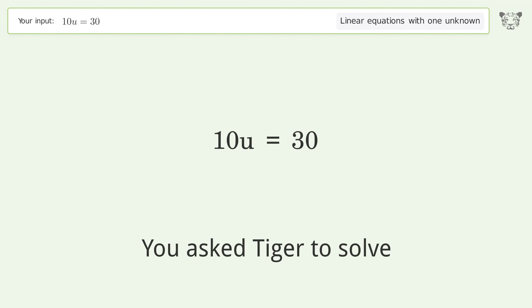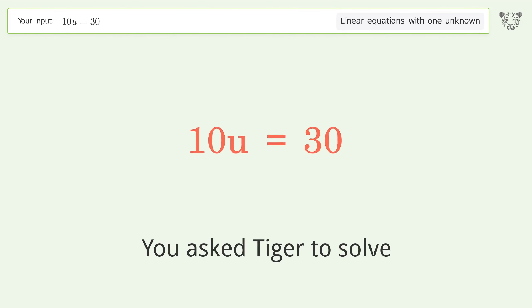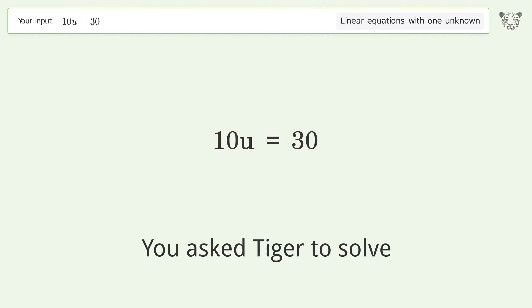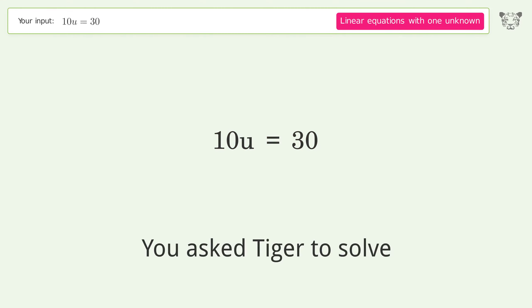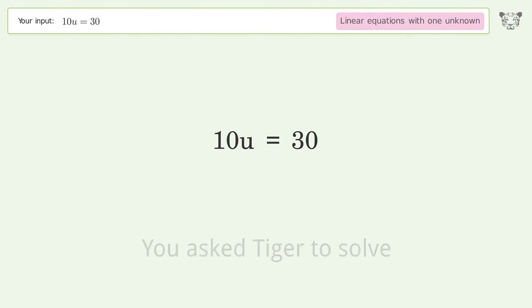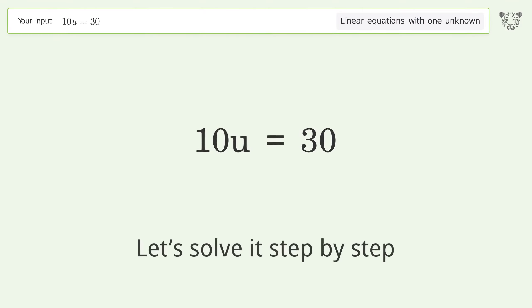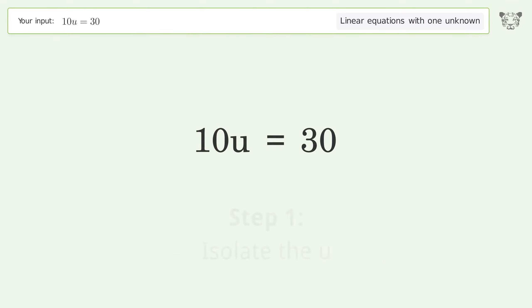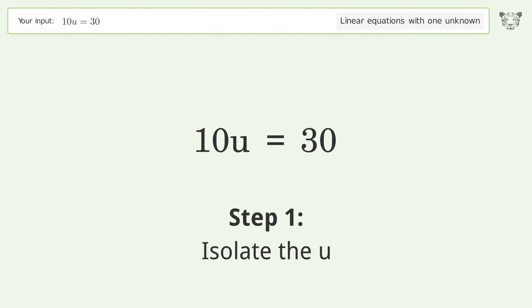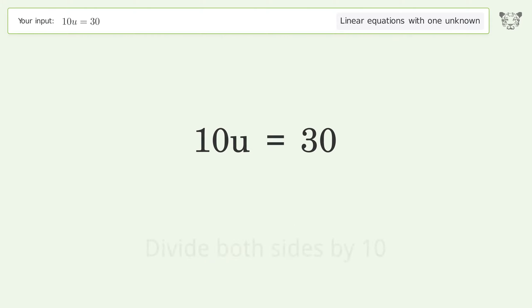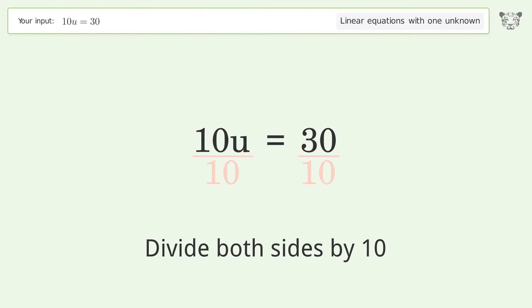Tiger was asked to solve a linear equation with one unknown. The final result is u equals 3. Let's solve it step by step: isolate u by dividing both sides by 10.